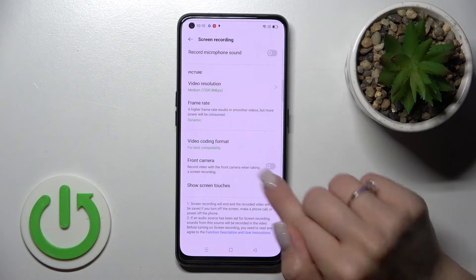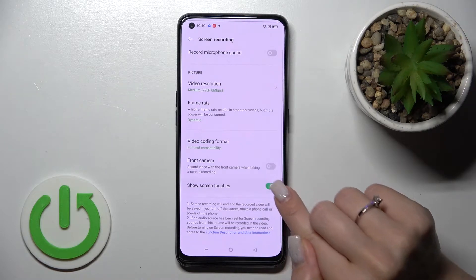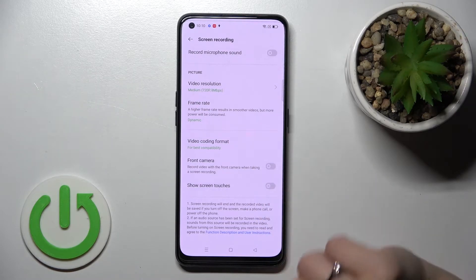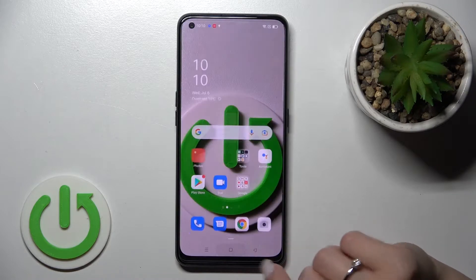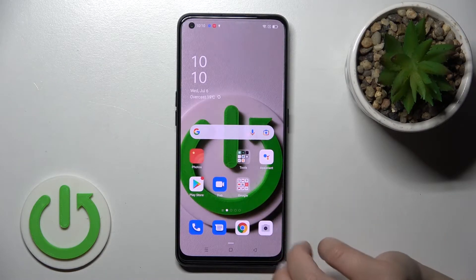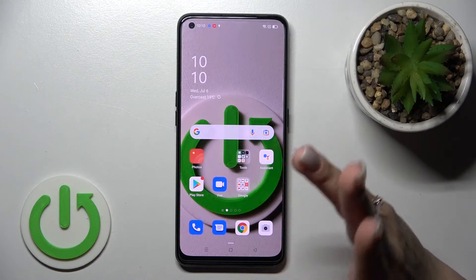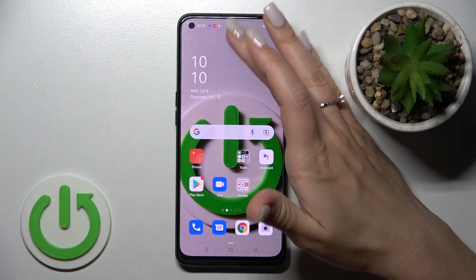Click on the switcher to show screen touches, and to turn them off, click on it once again. That's it for the first method. There is also a second way to activate or deactivate screen touches.